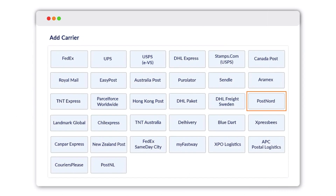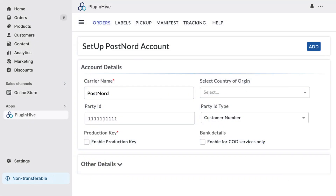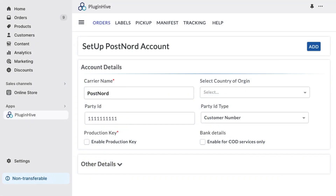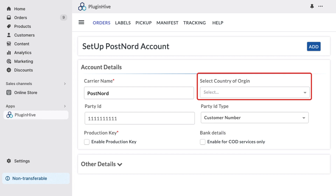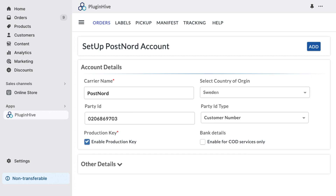To get started, select PostNord in the Plugin Hive Shipping app. Here, you'll need to enter your party ID, which is your customer number, and select your country of origin. Once done, click on Add.